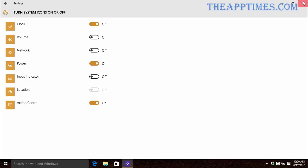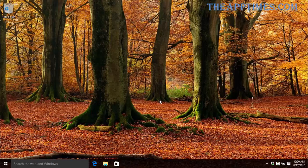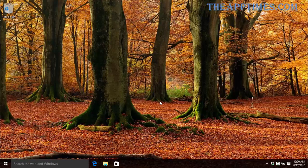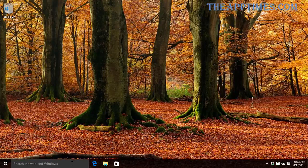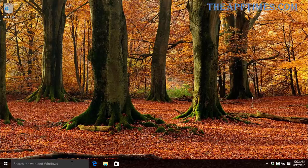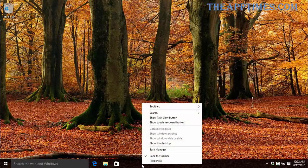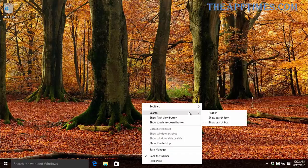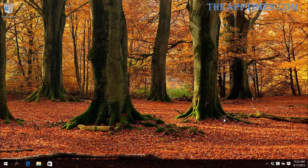You'll also notice that the search box or Cortana takes up a lot of space on the Windows 10 taskbar. If you want more room for other icons, just right-click the taskbar, go to Search and enable the Show Search or the Cortana icon. This will replace the box with the icon.